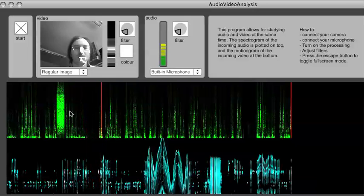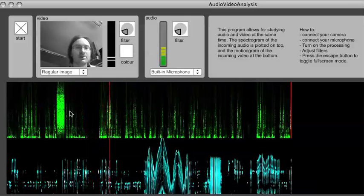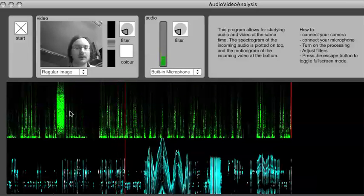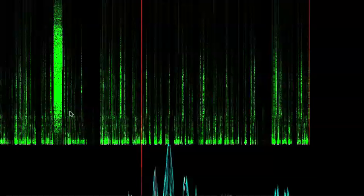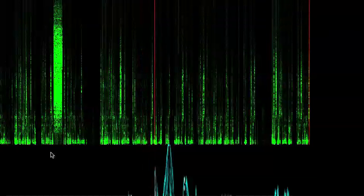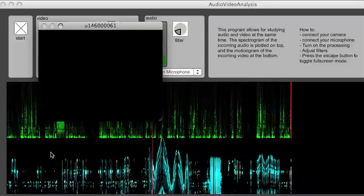There's not really much more to the audio video analysis than this. There's one hidden feature which you can access by pressing the escape button on your computer, which will turn the analysis window into a full screen display.